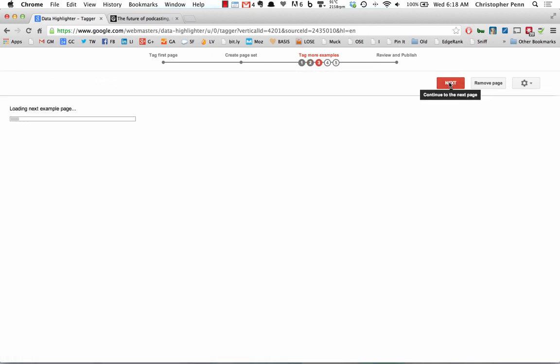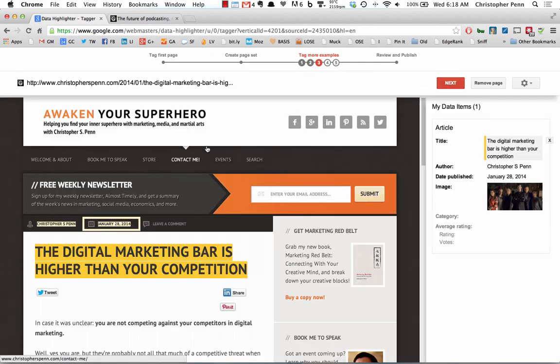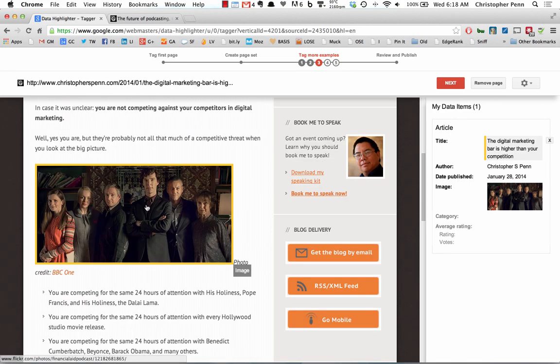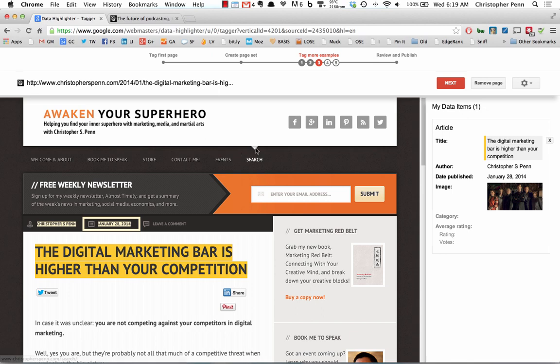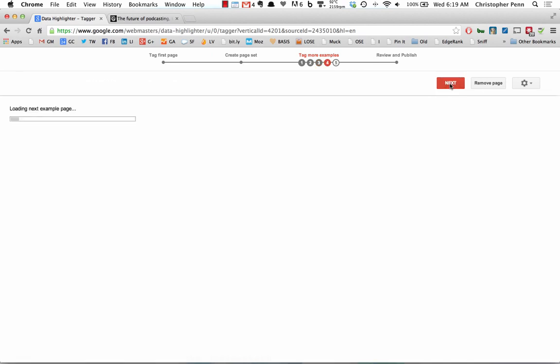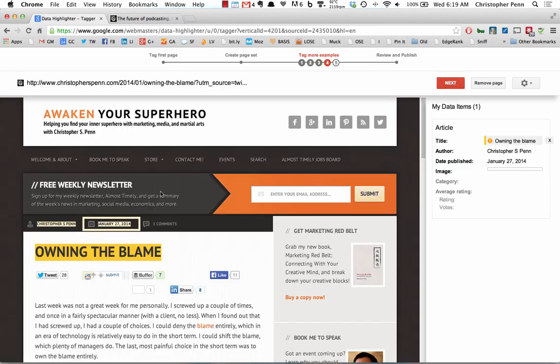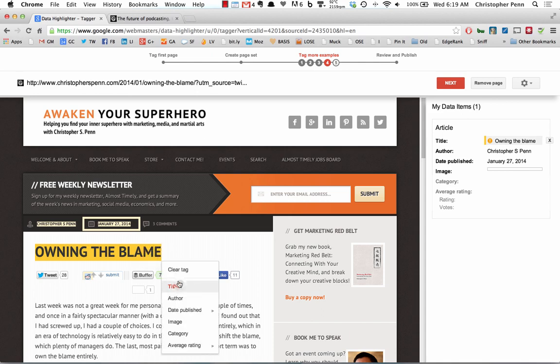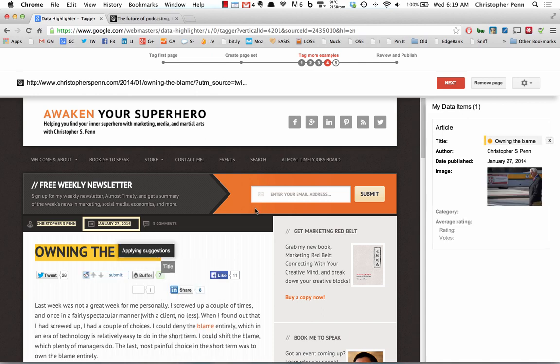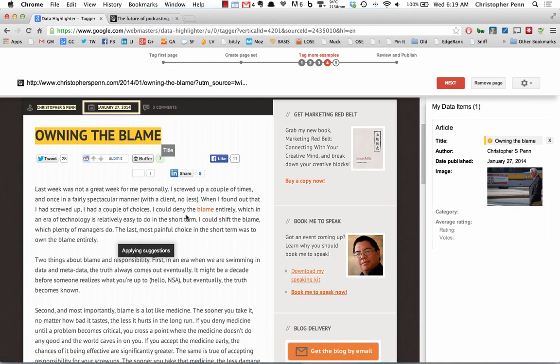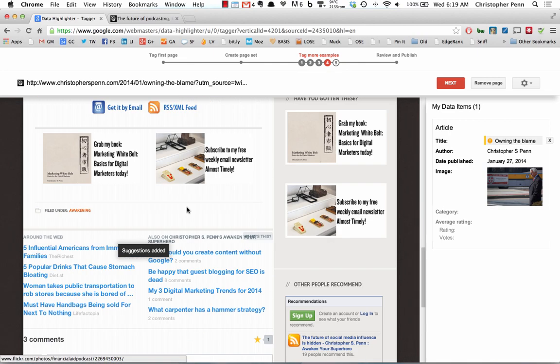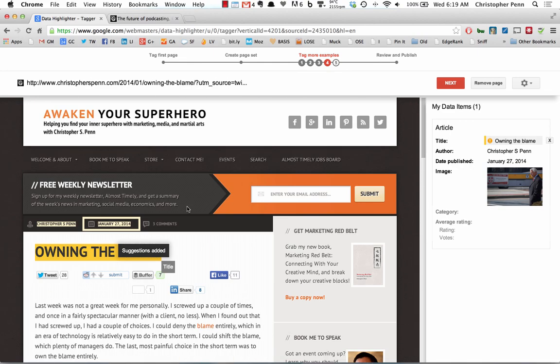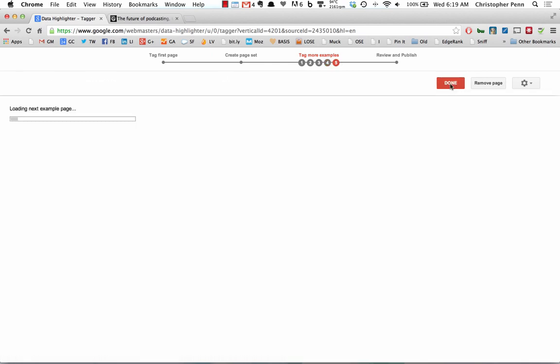Google's going to have us do up to five random pages to make sure that it's seeing everything we want it to see. So there's our imagery. That looks good. Let's go to the next page. There's our title. Isolating the image. Hit next.